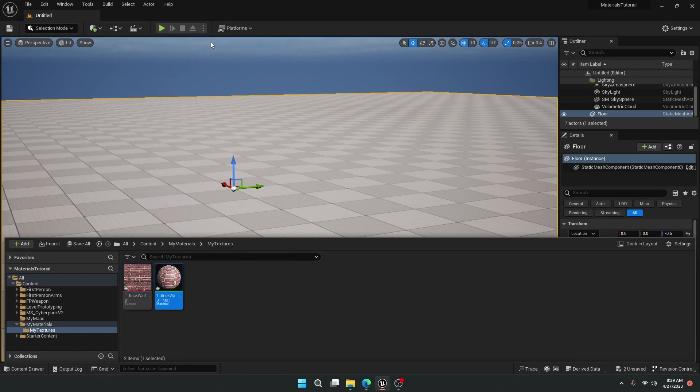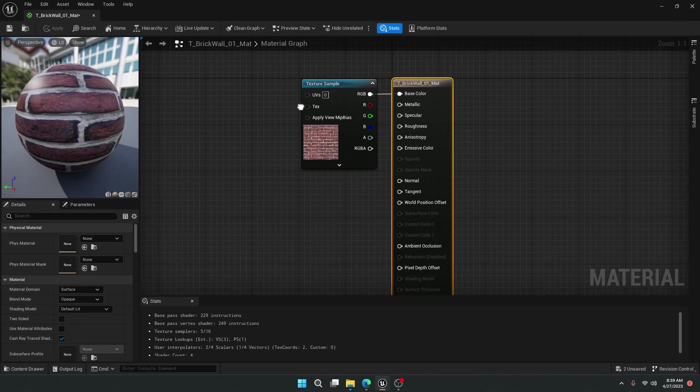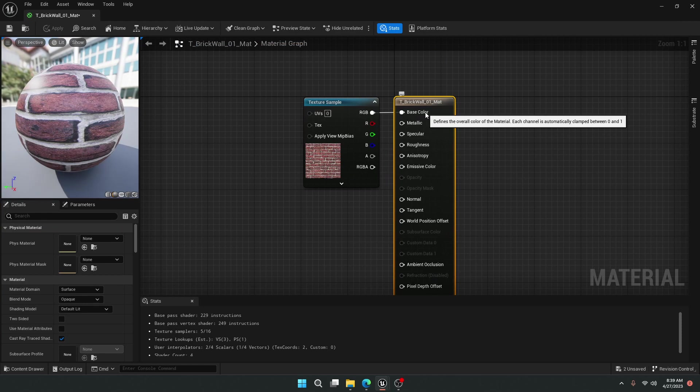And now it's taken my texture name and made a material, placed the texture sampler, and already connected it to base color. This can save you a lot of time if you need to move very quickly.